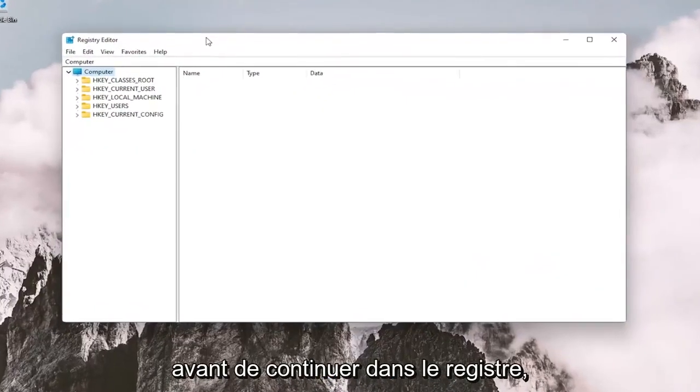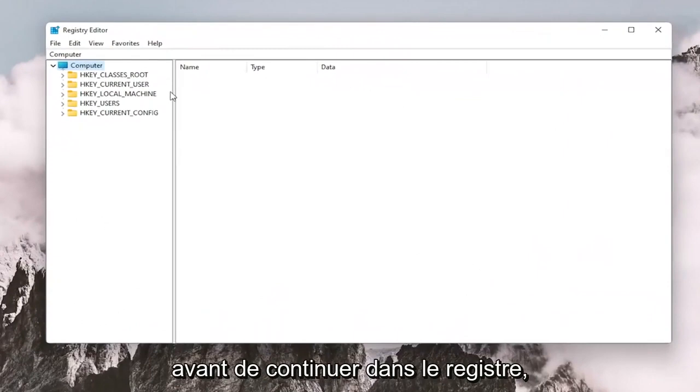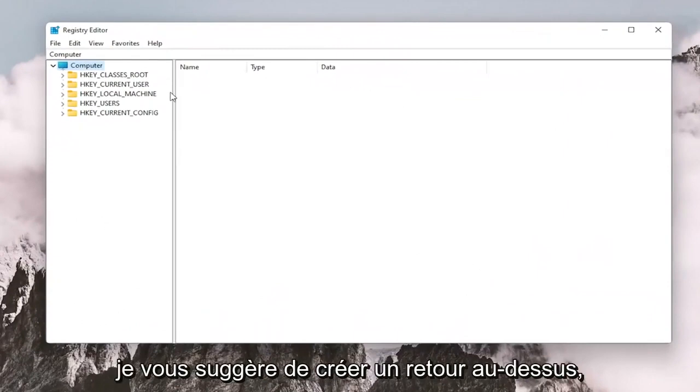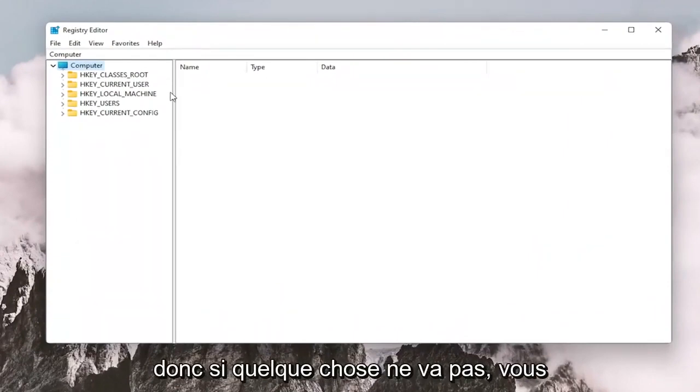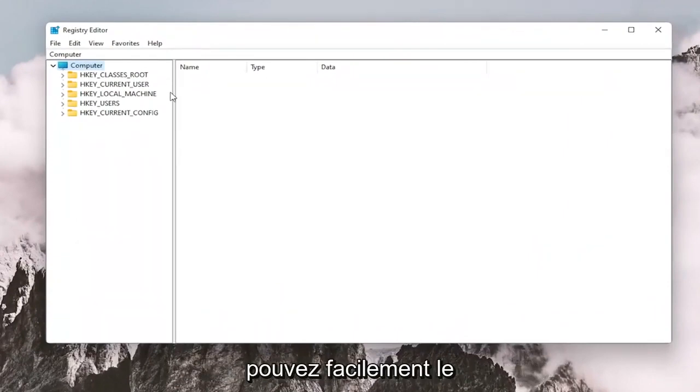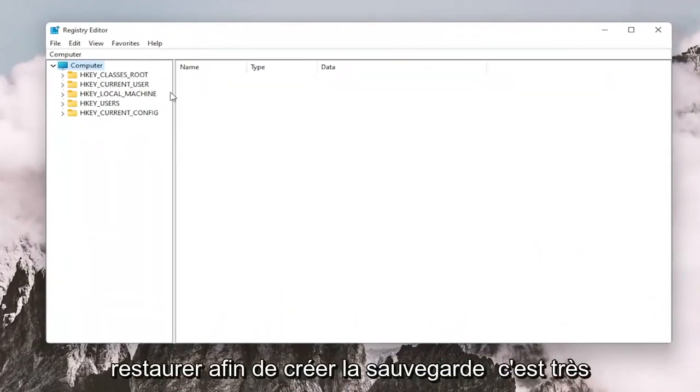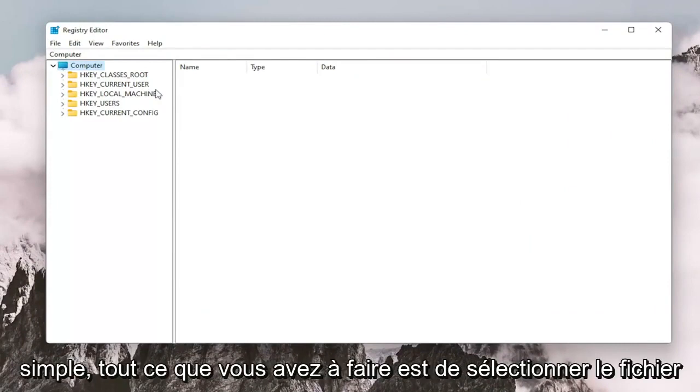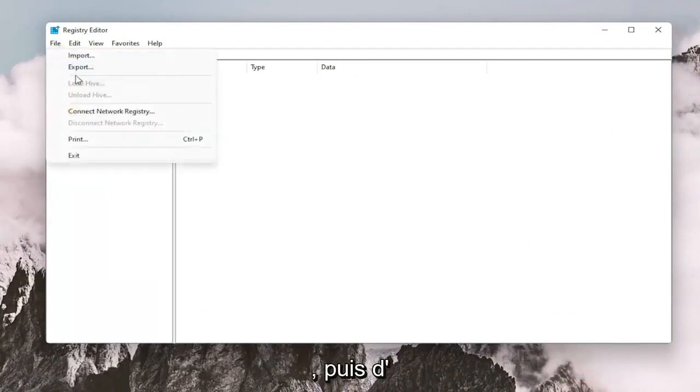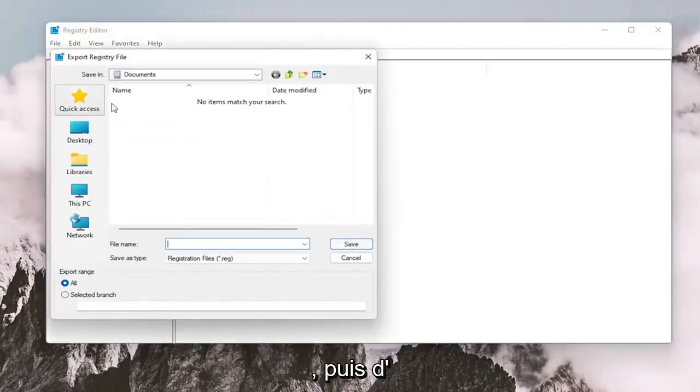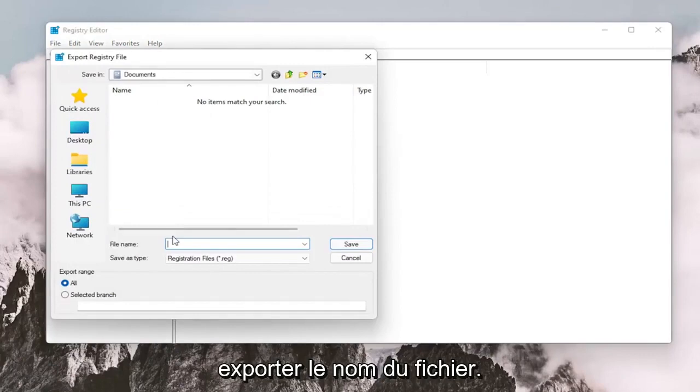And before you proceed in the registry, I would suggest you create a backup of it. So if anything were to go wrong, you could easily restore it back. In order to create the backup, it's very simple. All you have to do is select File and then Export. For File Name, I recommend naming it the date in which you're making the backup.